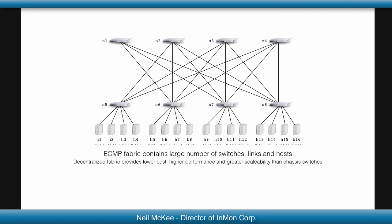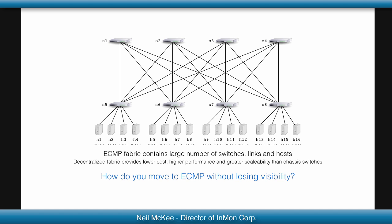ECMP fabrics represent a scalable, low-cost, high-performance approach to the ever-growing demand for network bandwidth in the data center. But how do you move to ECMP without losing visibility?